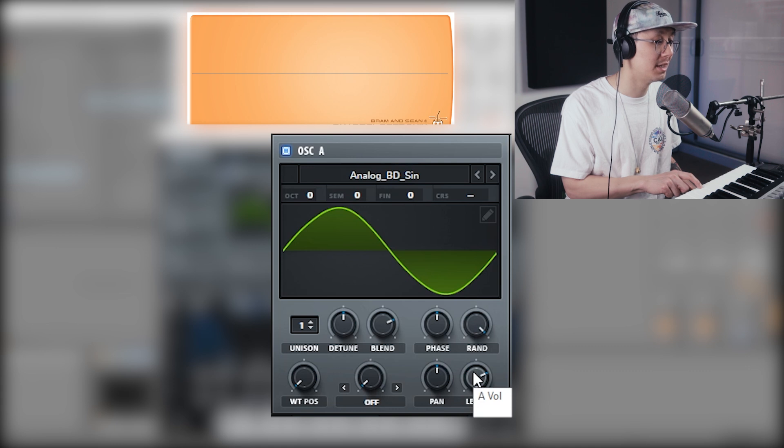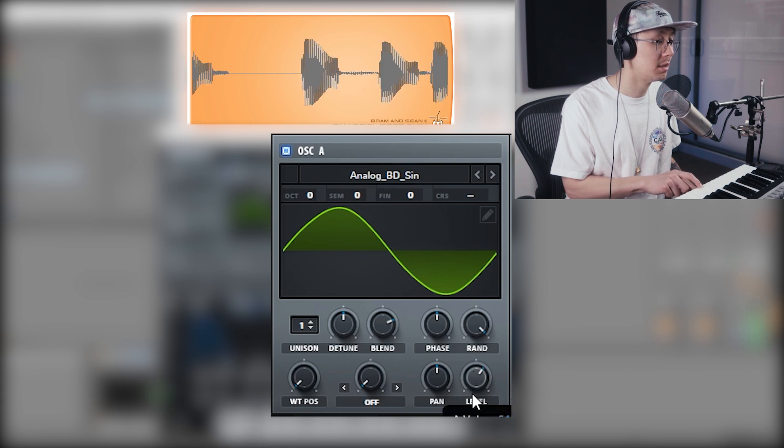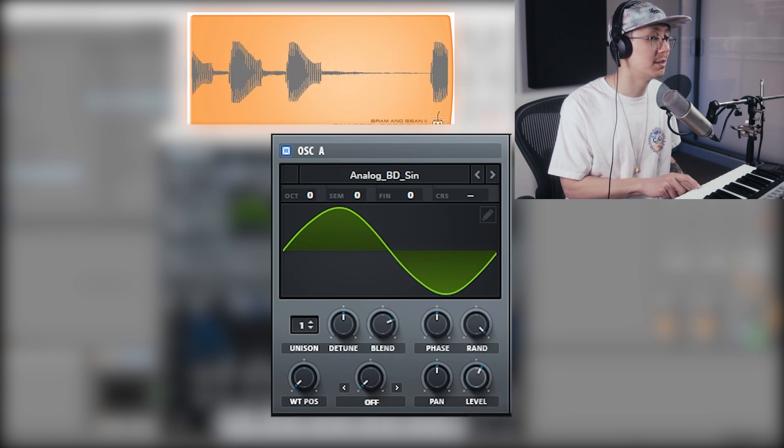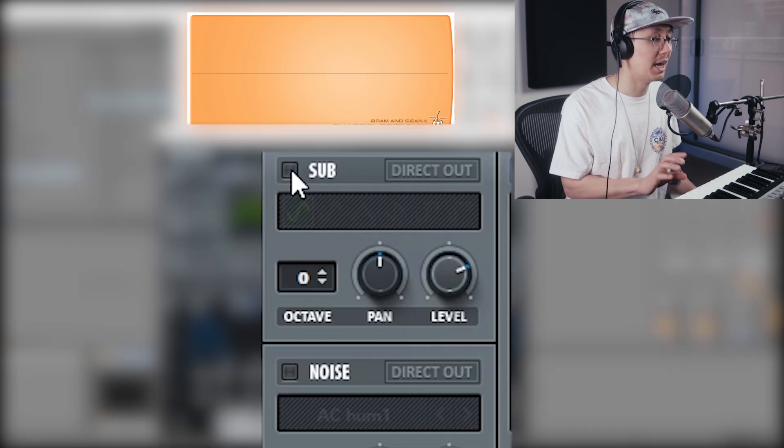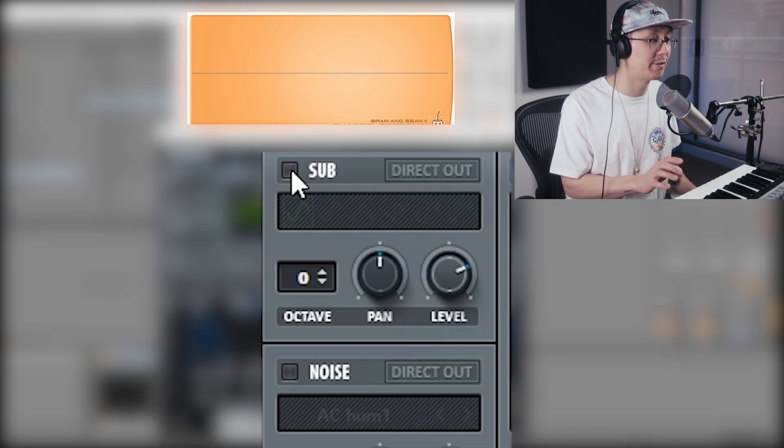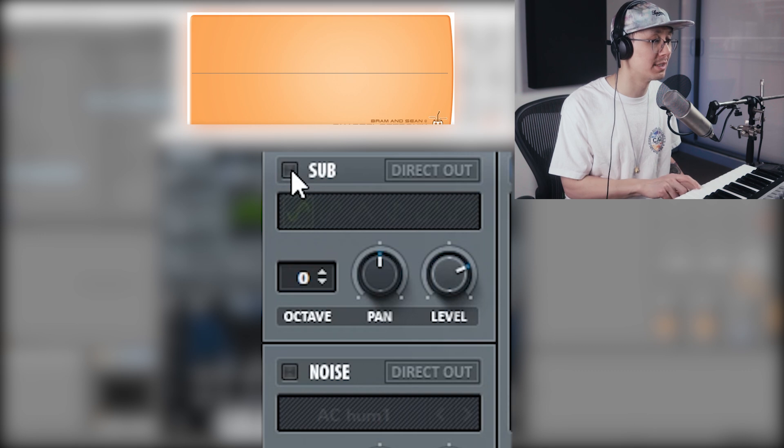You can also turn on this sub oscillator that would add an additional oscillator for the sub frequencies.